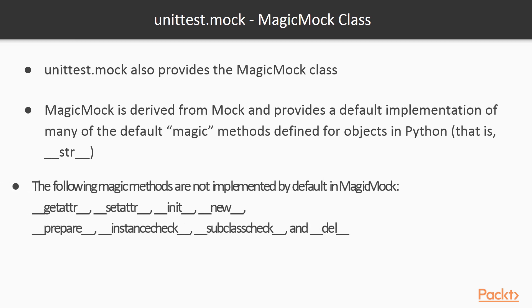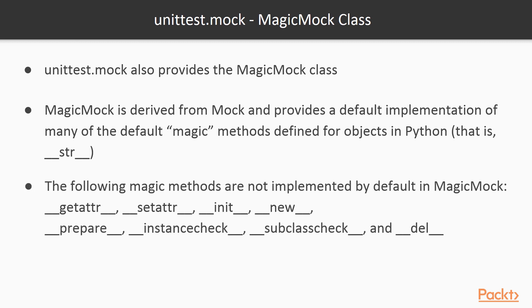The following magic names are not supported by MagicMock due to being used by mock for other things or because mocking them could cause other issues: __getattr__, __setattr__, __init__, __new__, __prepare__, __instancecheck__, __subclasscheck__, and __del__.